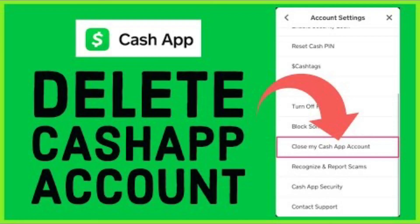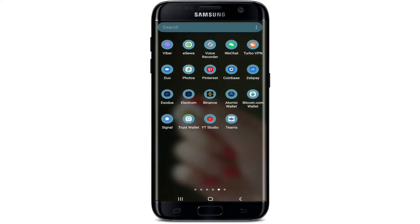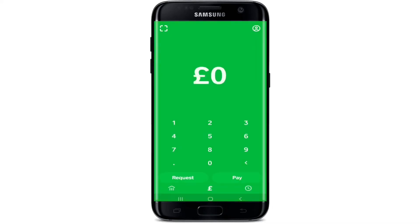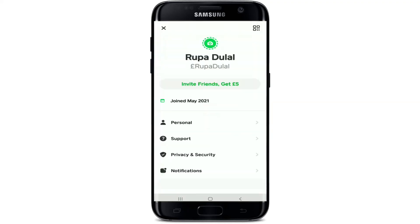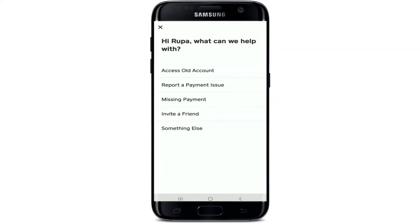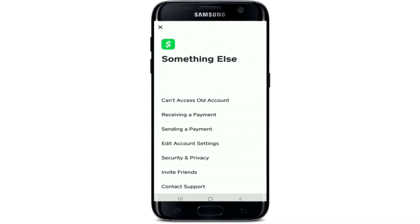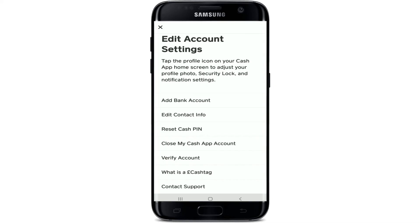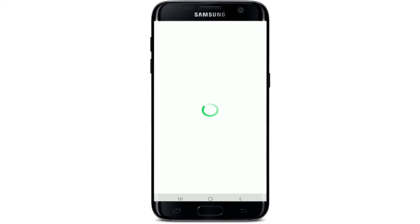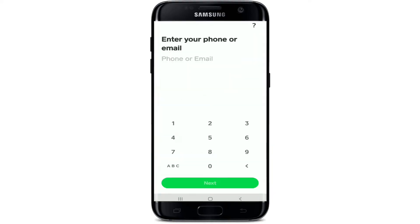To delete your Cash App account, tap open your Cash App application and make sure you're logged in. Go to the home button at the bottom left corner and tap Cash Out. Then tap on the profile picture at the top right corner and from the menu tap on Support. Select Something Else, then tap Edit Account Settings. You'll see a button that says Close My Cash App Account — tap it. The next page will explain that closing your account will disable your cash tag, prevent payments from being received, and sign you out of all sessions. When ready, tap Confirm.